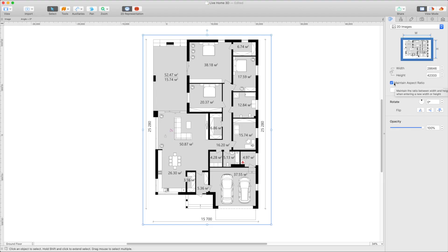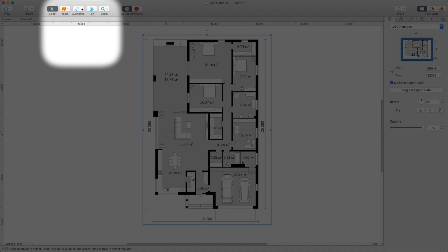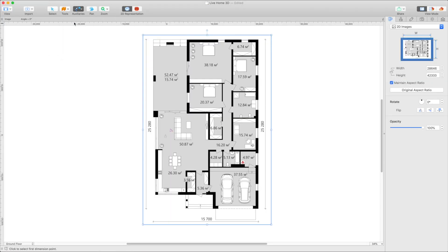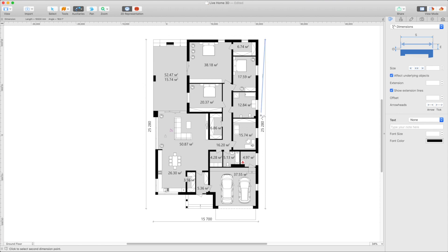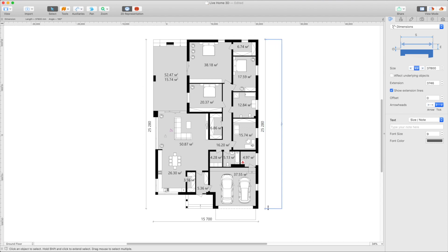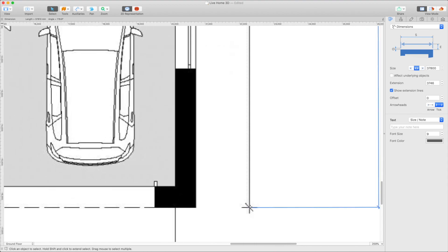Now open the Auxiliaries menu in the Toolbar and select the Dimension tool. Place a dimension over a wall with a known size on your floor plan. For higher accuracy, it's recommended to use the longest wall for this. For instance, we can use one of the external walls.